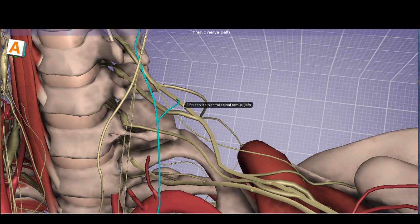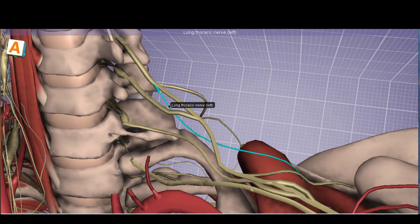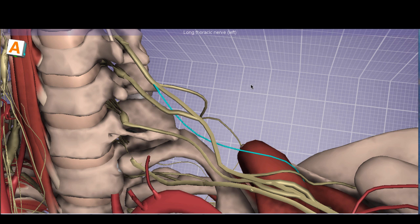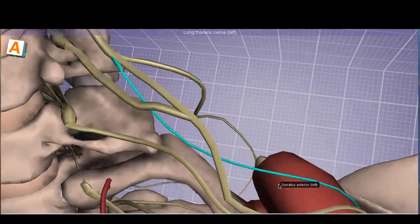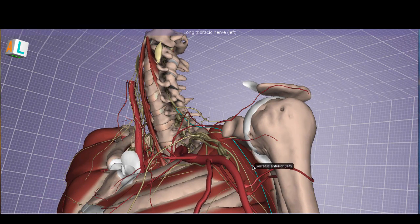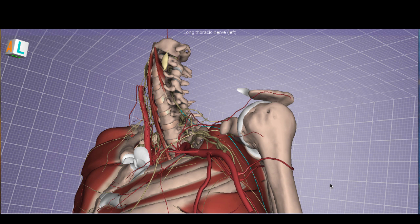Here we have the phrenic nerve, composed of C3, C4, C5, so there are branches coming off C5. Next is the long thoracic nerve, also coming off C5, but uniquely it has contributions from C5, C6, and C7. The long thoracic nerve courses down on the surface of the serratus anterior, which is the muscle it innervates. A classic lesion to the long thoracic nerve results in a winged scapula, because the serratus anterior is responsible for keeping the scapula along the thoracic posterior wall.